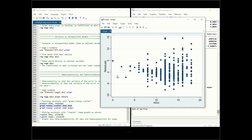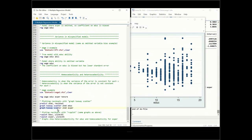Looking at the first graph, it seems like heteroscedasticity — as education increases, the variance of the residuals is increasing. This is an example of heteroscedasticity.